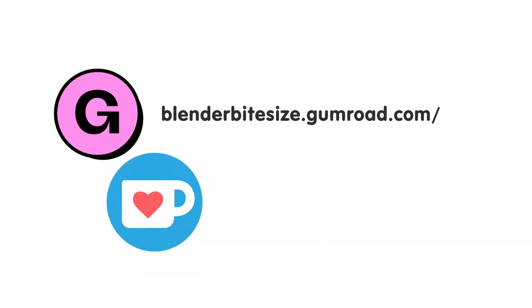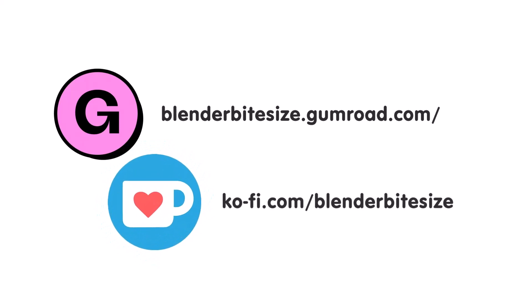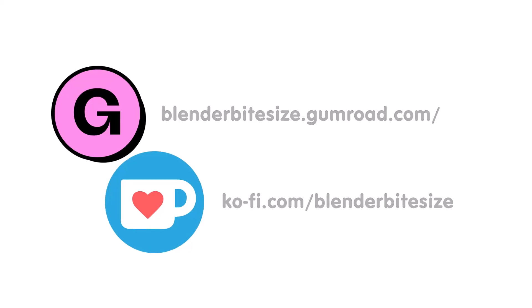Feeling lazy? You can support this channel and skip the hard work by grabbing the blend file for this material from Gumroad for just a pound. Feeling flush? Feel free to throw some of that coin my way using the coffee link in the description below the video.